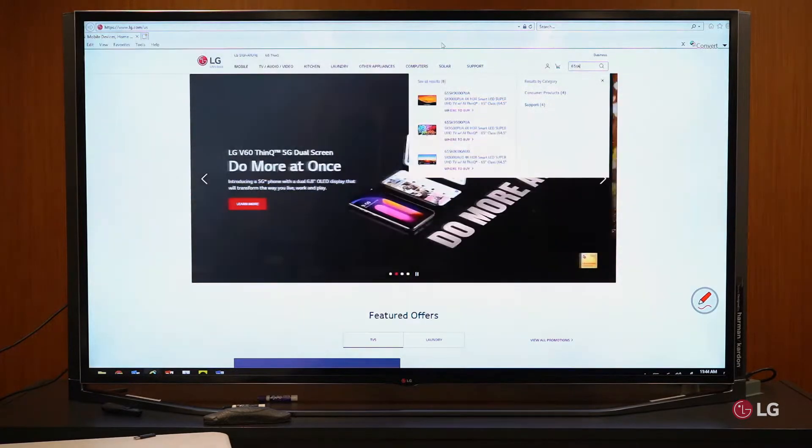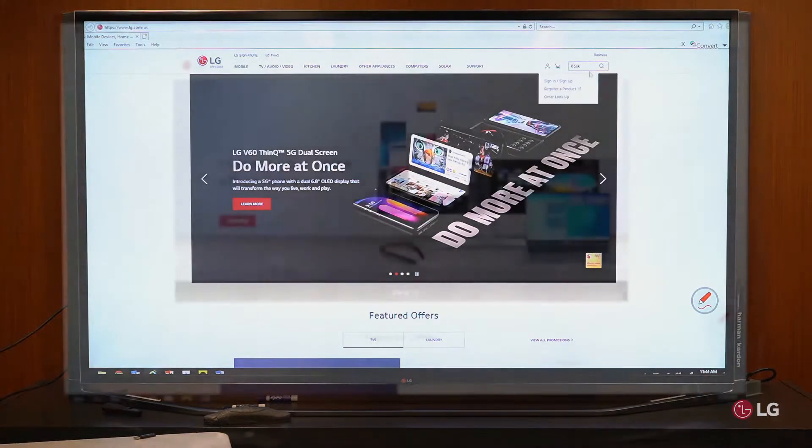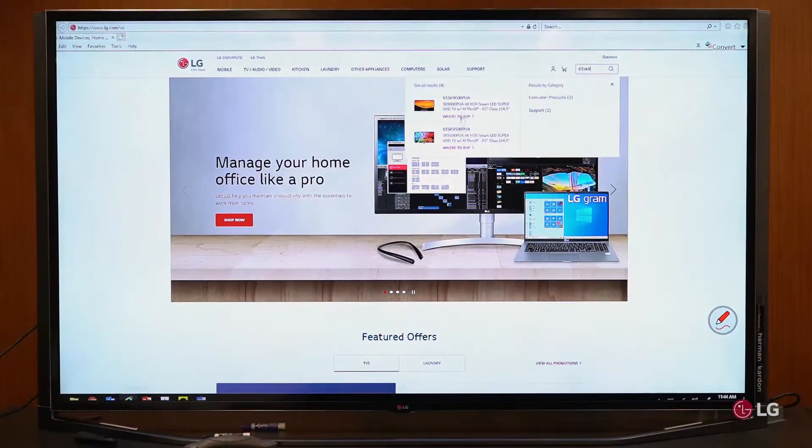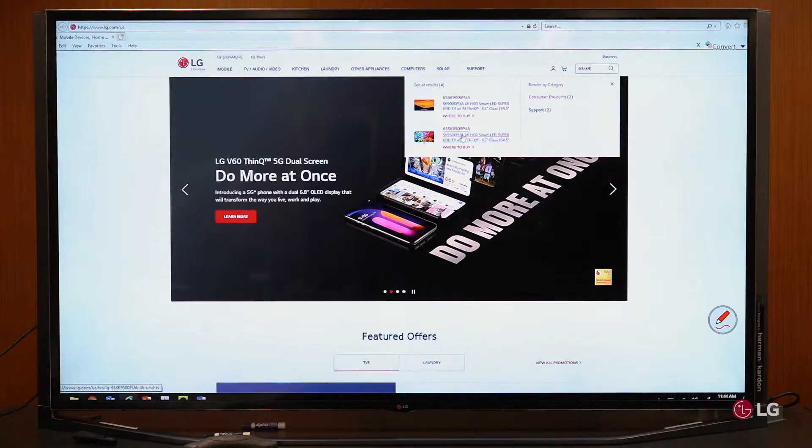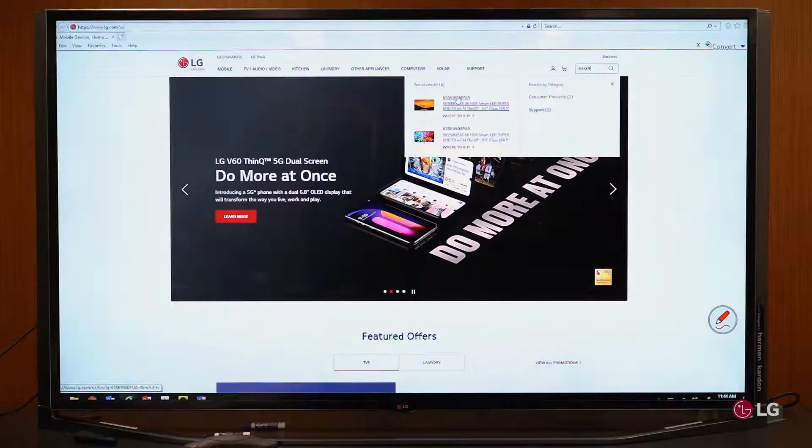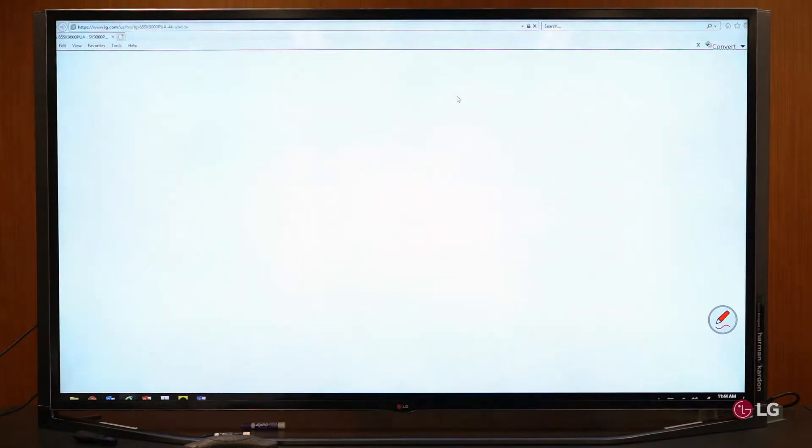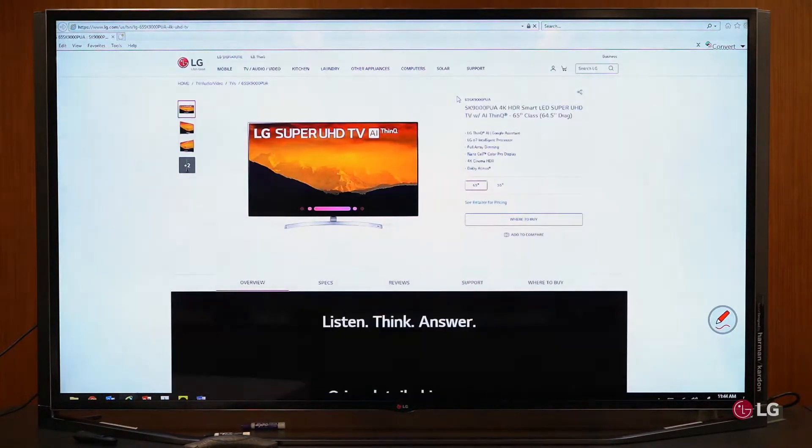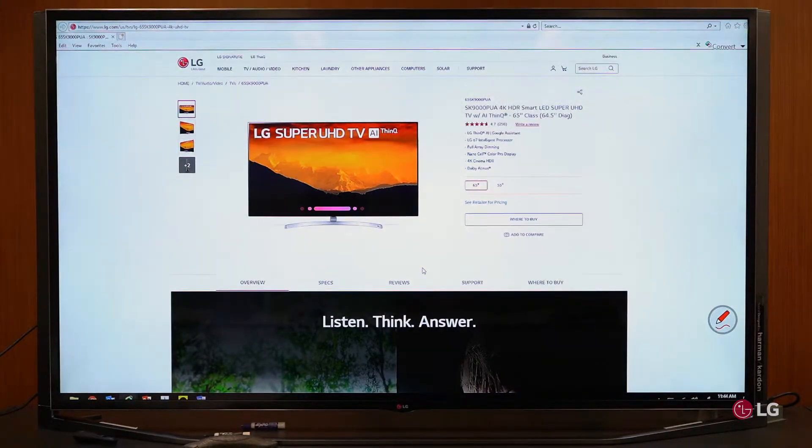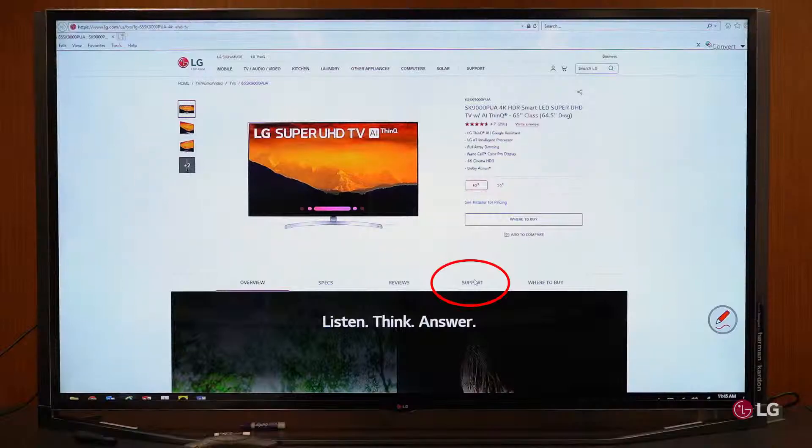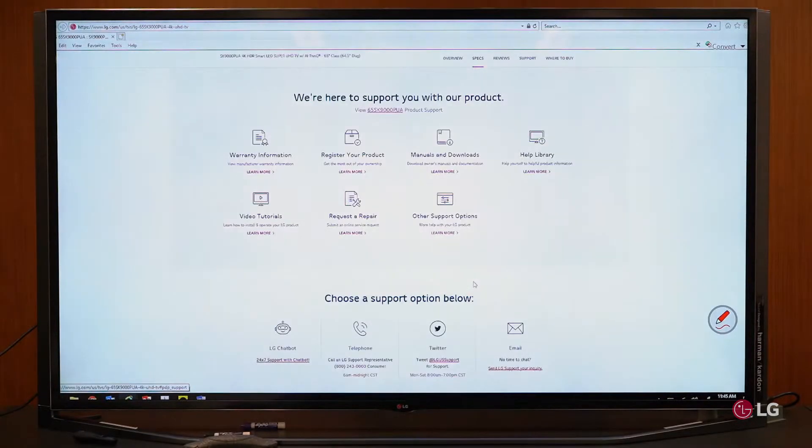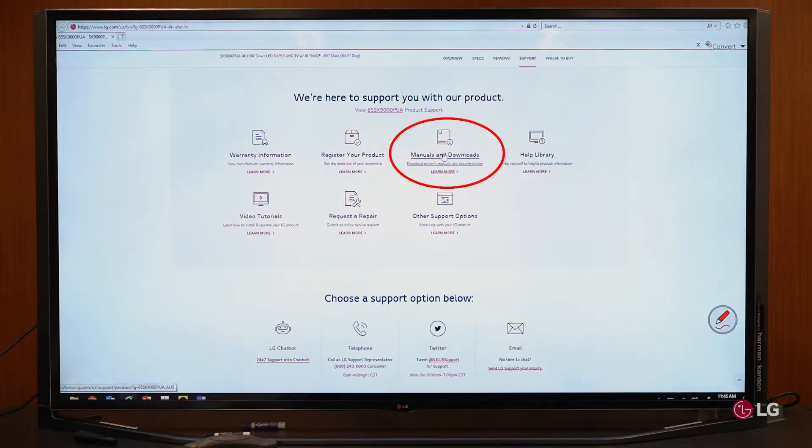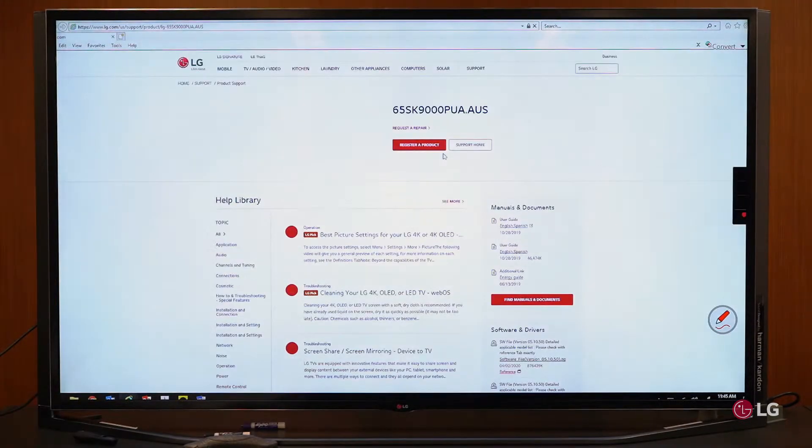Now, when you get part of the model number keyed in, what it will do is start sorting through our model numbers to where you can select the model number that you're dealing with. I'm going to select one of these. Now, to easily navigate our website, down here at the bottom where it says Support, click on Support. Once you click on Support, you'll see a screen that says Manuals and Downloads. Click on Manuals and Downloads.